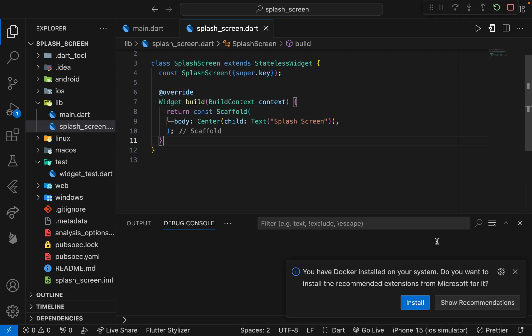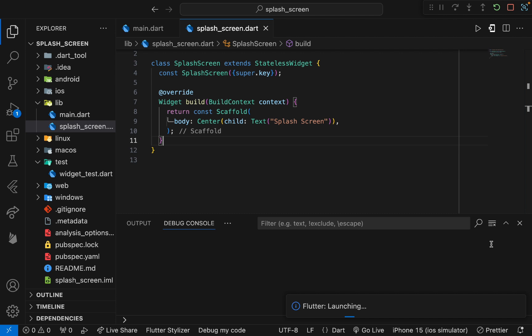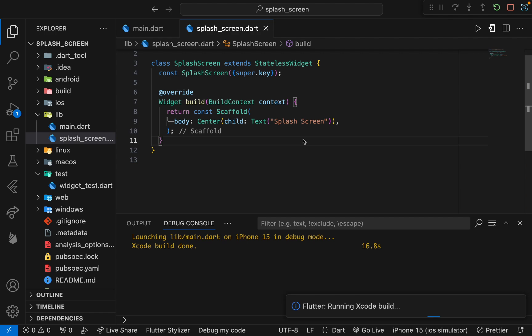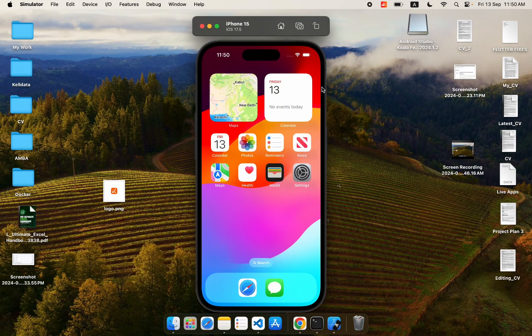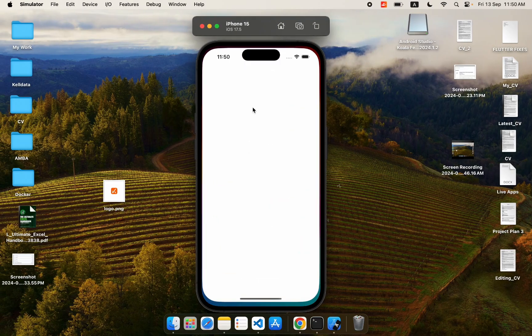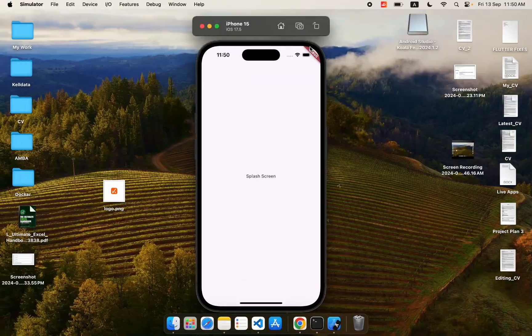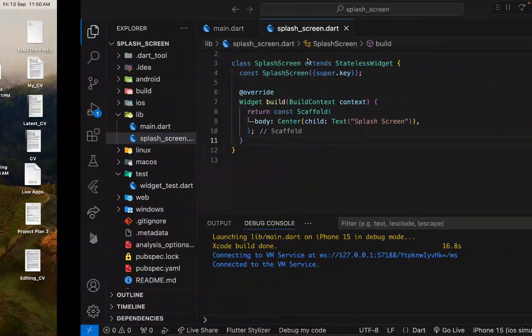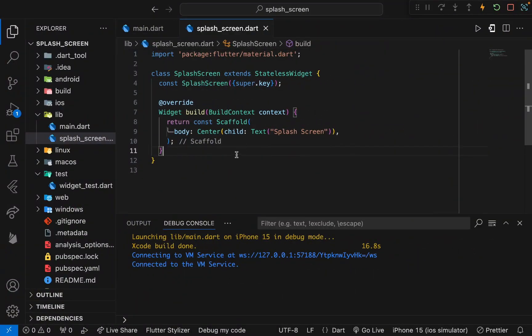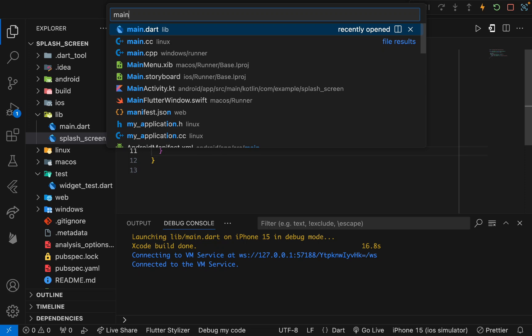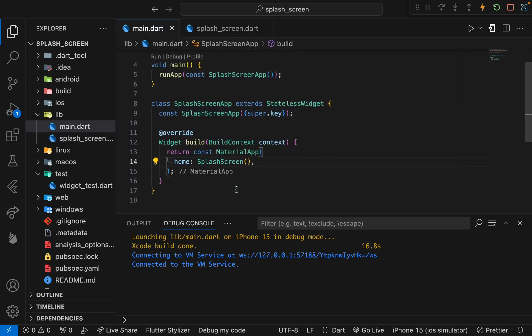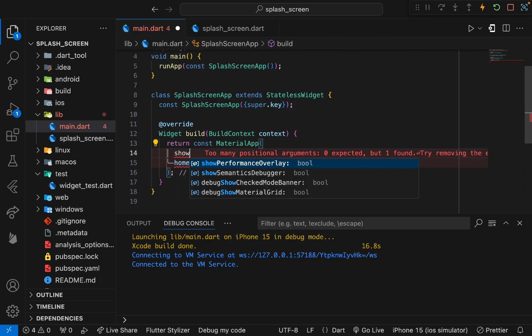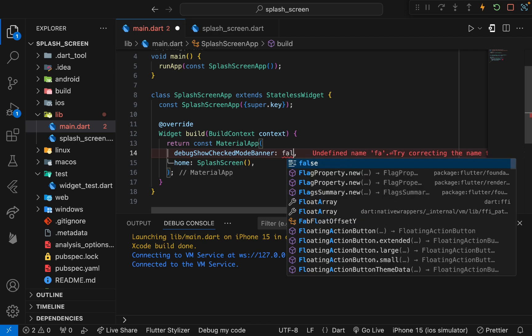When our simulator is ready we can run our app. I will press control function F5 on Mac to start building your Flutter app. Now our export build has been done. It will be shown here. Yes, we have this splash screen. You can see we have this text that we just set on the splash screen showing on the screen. I had this debug banner, so let me remove it first. I feel uncomfortable with this banner, so I will uncheck that.